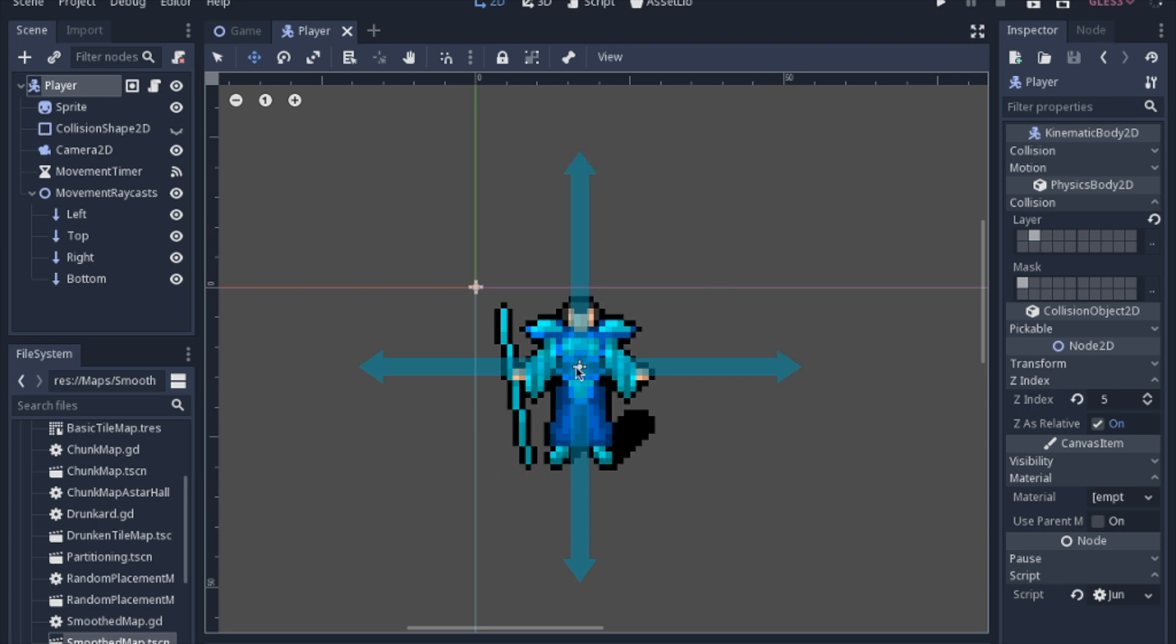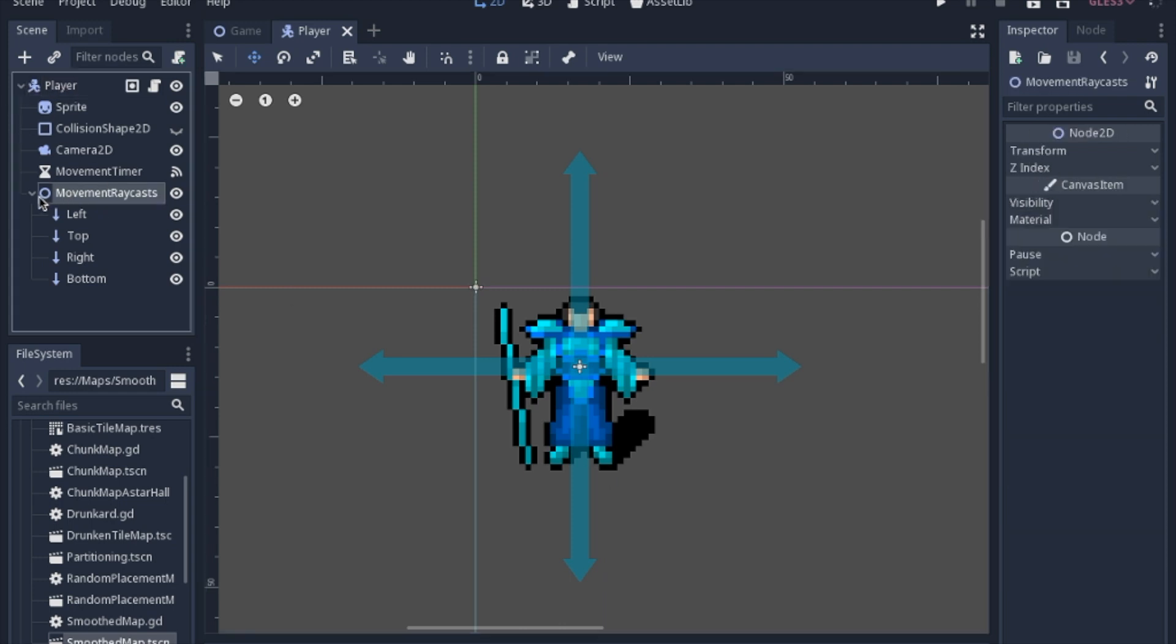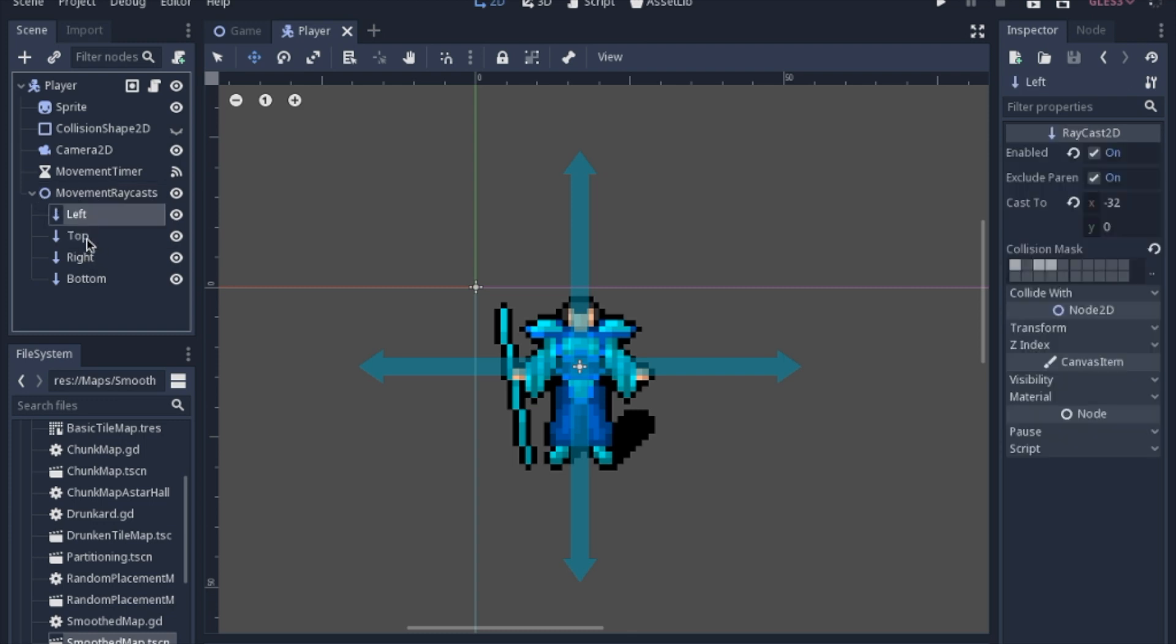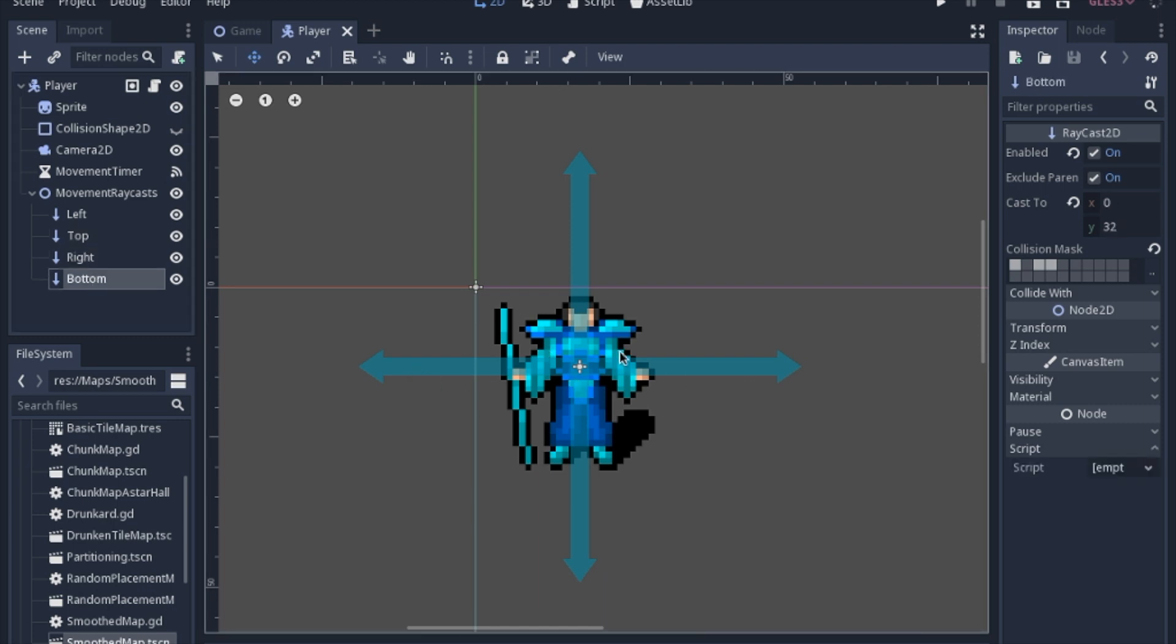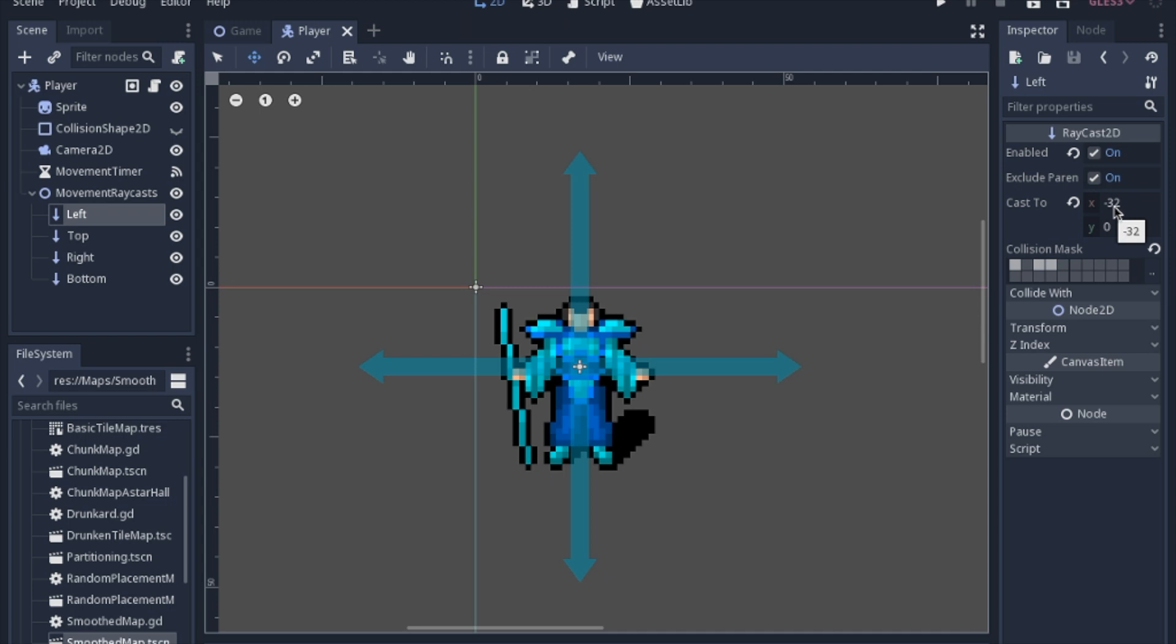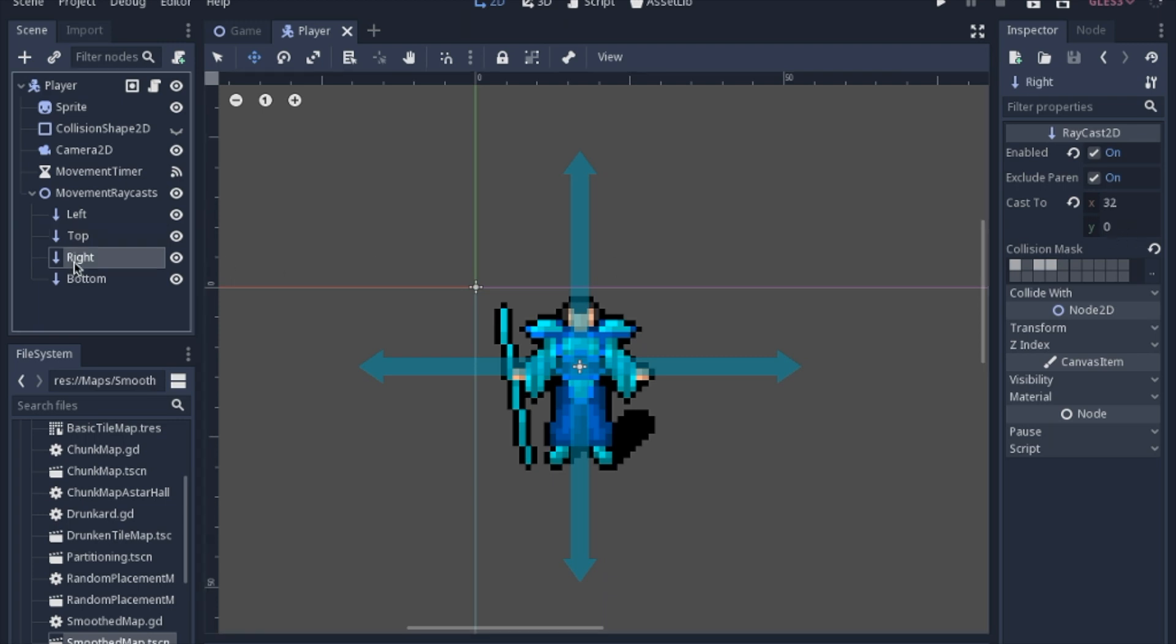This is the player node, or the player scene that we started on a while back. I went ahead and added a Node2D - I just renamed it as a container for these four raycasts. Those are going to basically check to see if we actually can move. For each raycast, go ahead and cast it to the appropriate direction, like negative 32. My tile size on all my maps is 32.